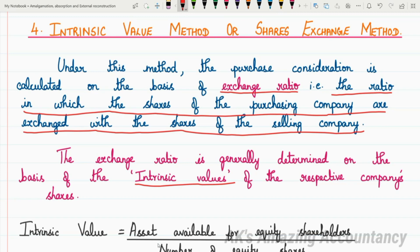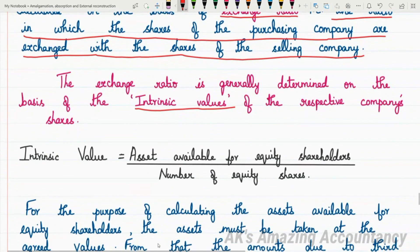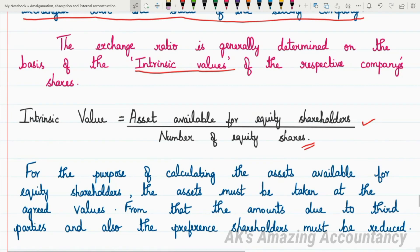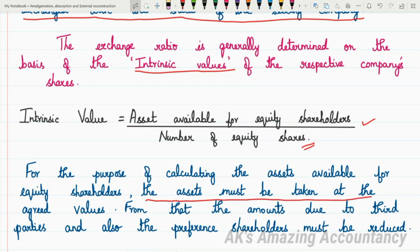You can find out the exchange ratio only after finding the intrinsic value first. The formula for intrinsic value is: Intrinsic Value = Assets available for equity shareholders divided by number of equity shares. The number of equity shares will be clearly given in the problem, but you will have to find out the assets available for equity shareholders. For this, the assets must be taken at their agreed values.